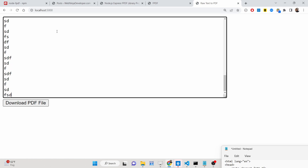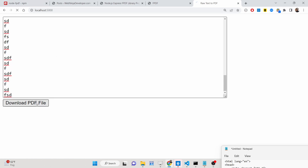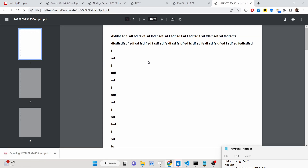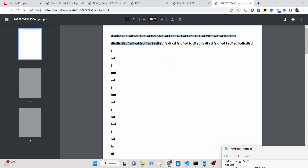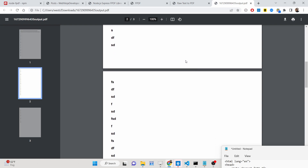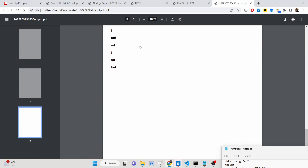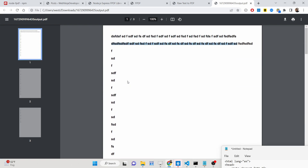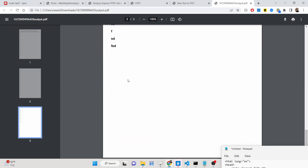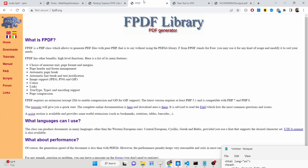When I click the download PDF file button, the PDF file will automatically download as an attachment. If I open it inside the browser, you will see the font is also being set using a custom font, and automatically three pages have been generated — it calculated the number of pages depending upon the length of the text.